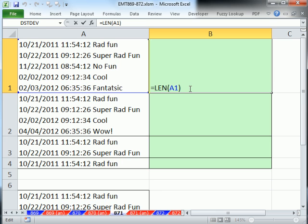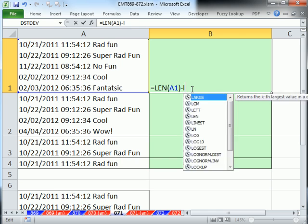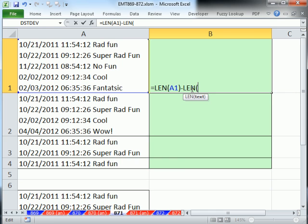So I'm going to from LEN minus the LEN, and I'm going to use inside LEN, I'm going to use the SUBSTITUTE function to search for all of the character 10s and replace them with nothing. And this little construction will give us the count.